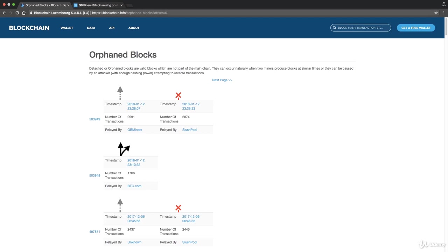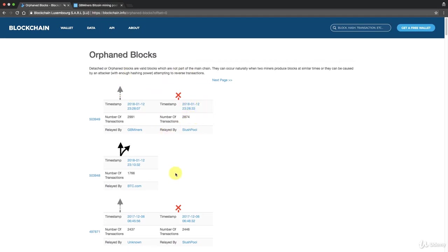So there you go, that's what orphan blocks are. Check out this website, have a look and see what kind of examples you can find here. And I look forward to seeing you next time. Until then, enjoy blockchains.